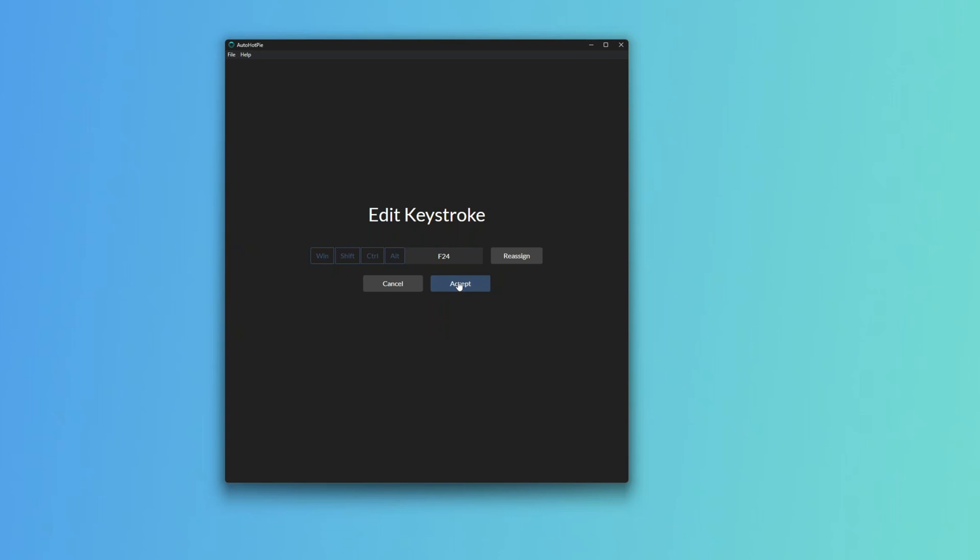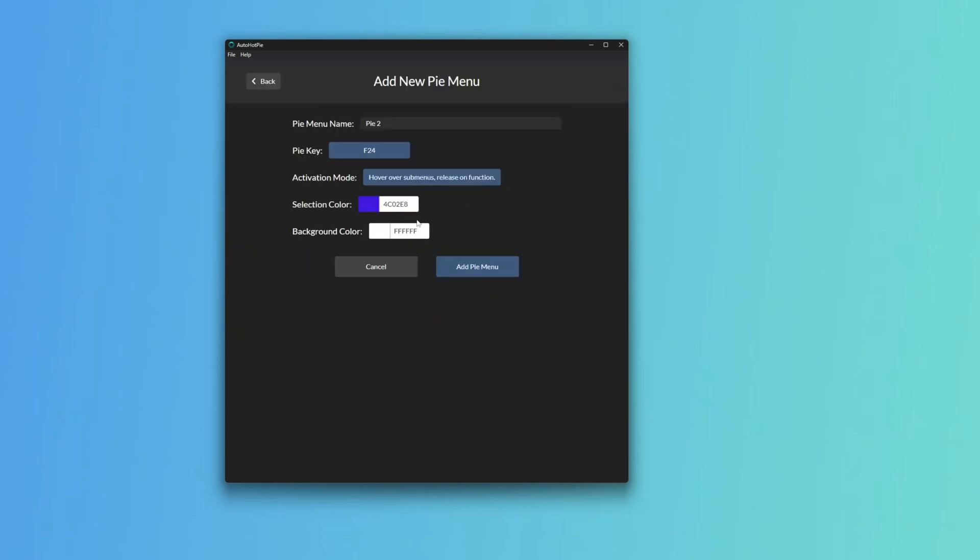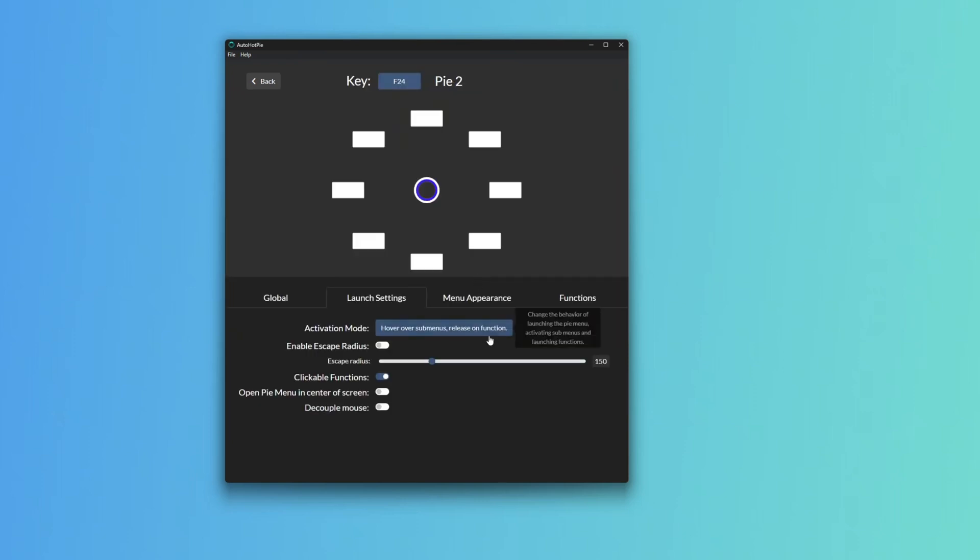Click Accept. You can do Hover over some menus, Release on Function. Selection Color. We can just click Add Pi Menu. And now you get this interface here. When you click on them you'll see what's going down. You'll see there's white text on a white background, so you'll need to go to Menu Appearance.